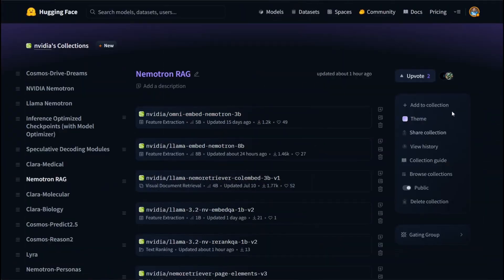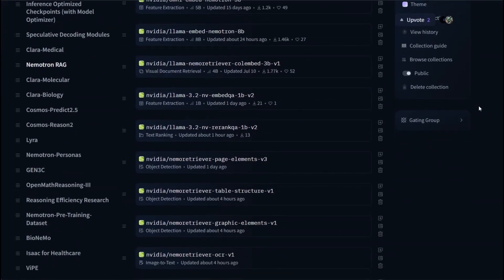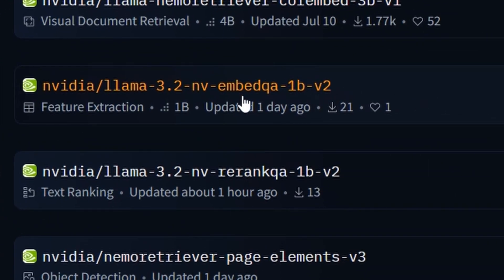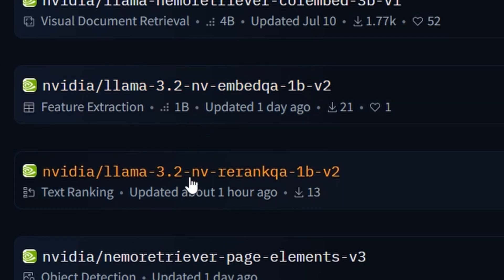In the NemoTRAG collection, there are two models we're going to concern ourselves with today. This is the NVIDIA LLAMA 3.2 NV Embed QA 1B V2, and the same model but for re-ranking.